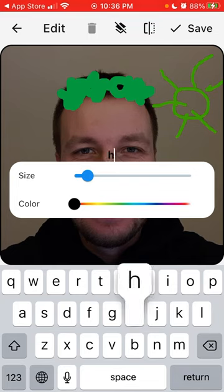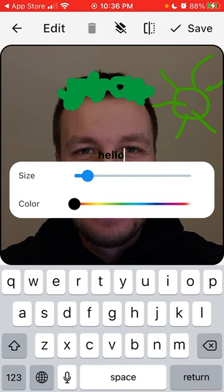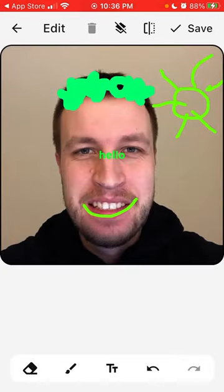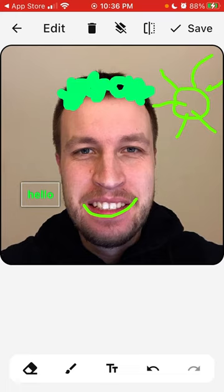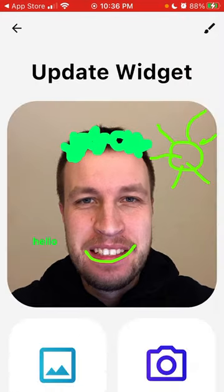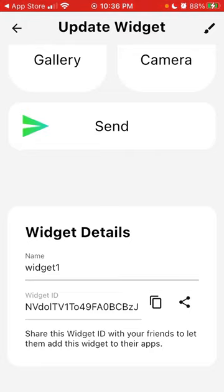You can also add text here and then just drag it around, and then you can tap save and send it to your friends — just tap send.